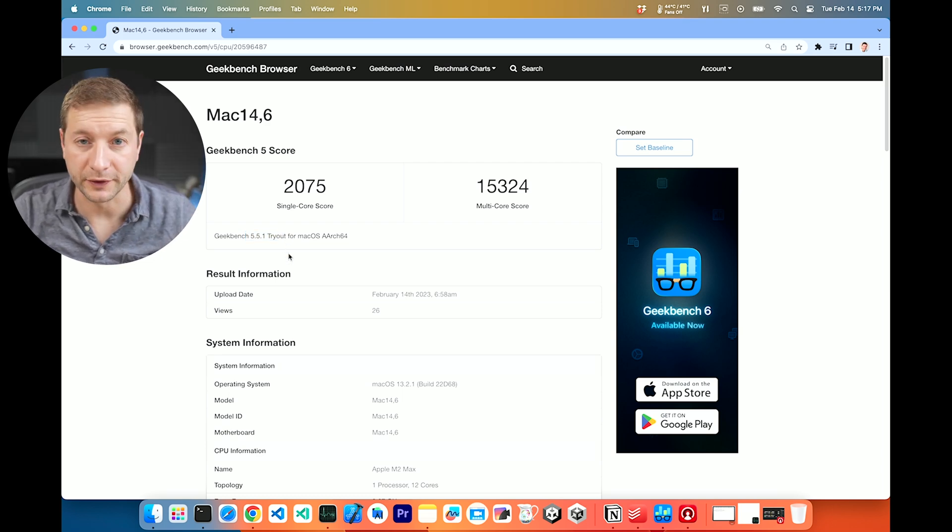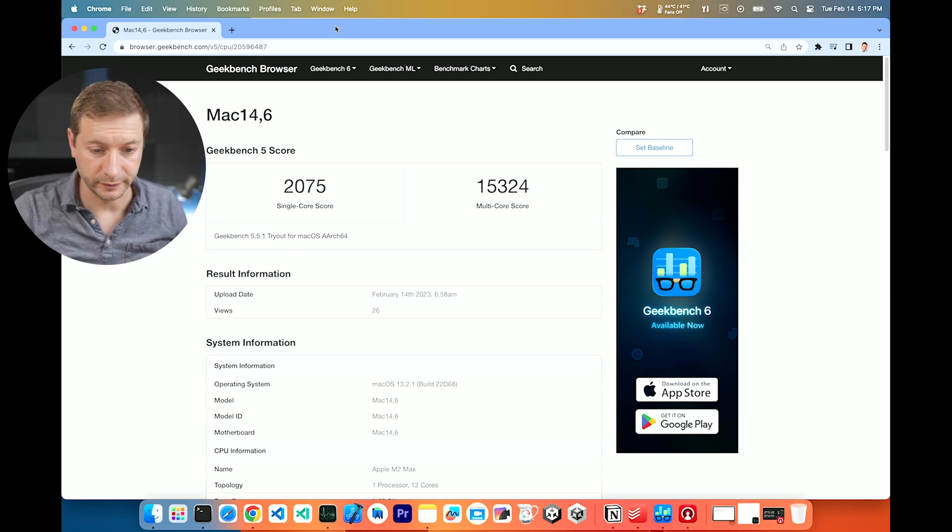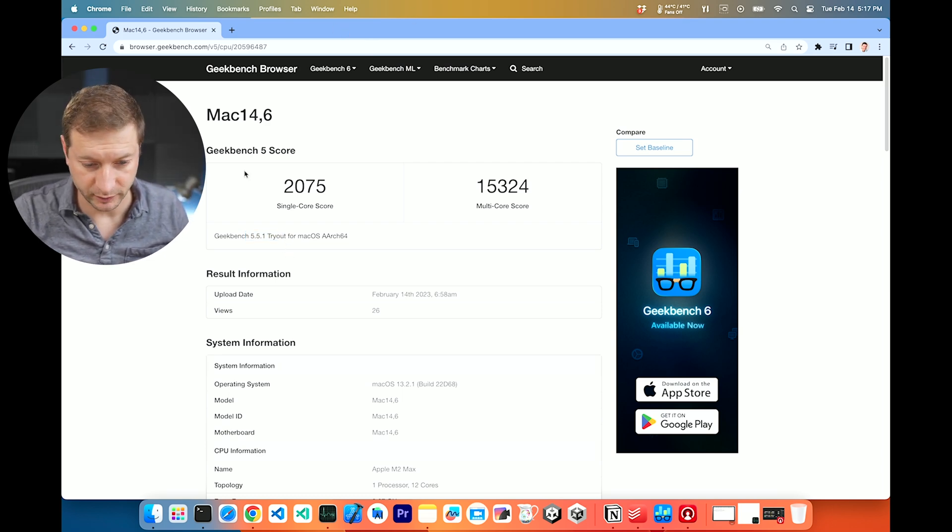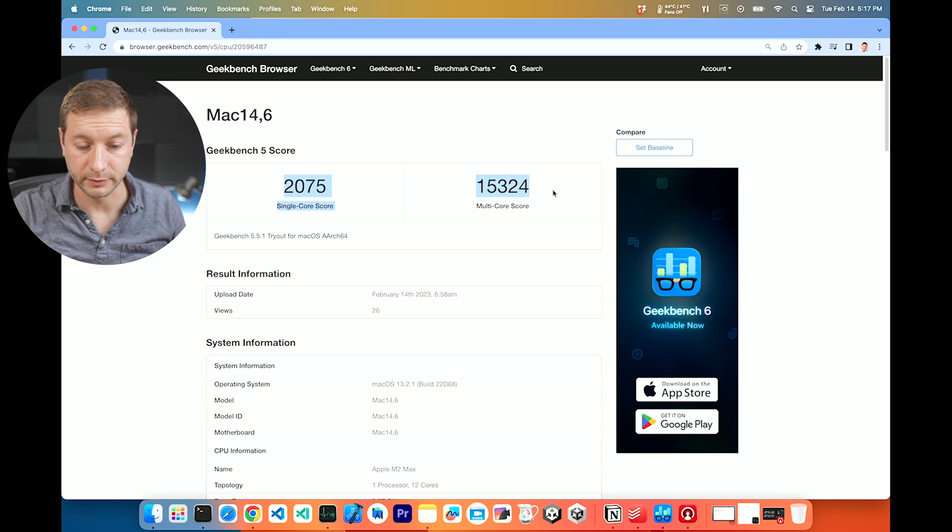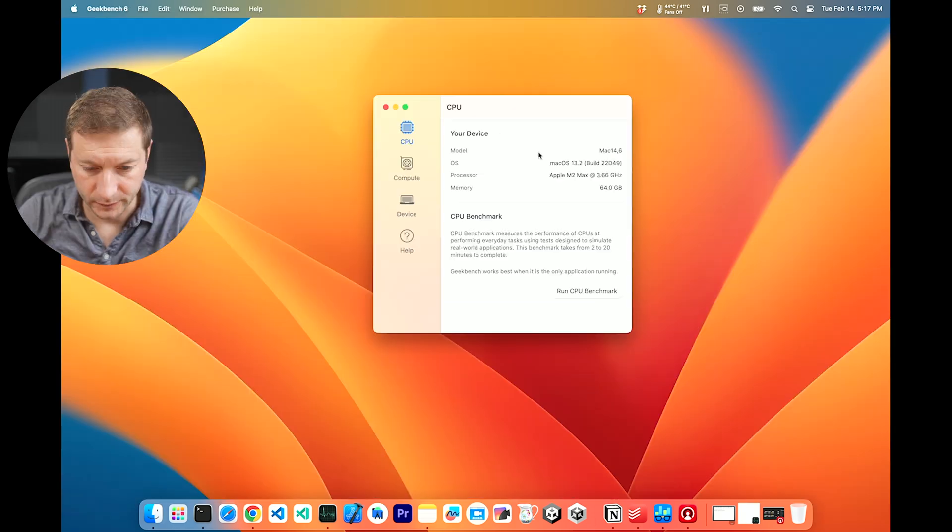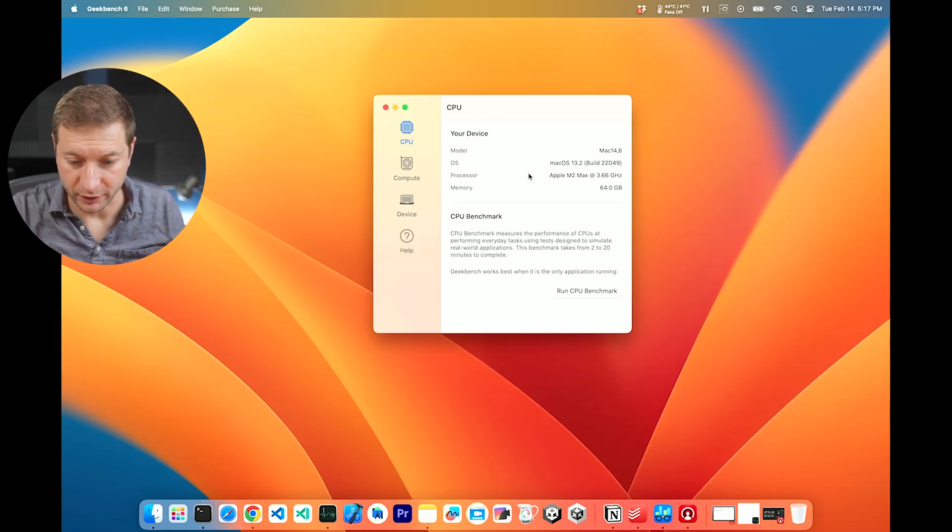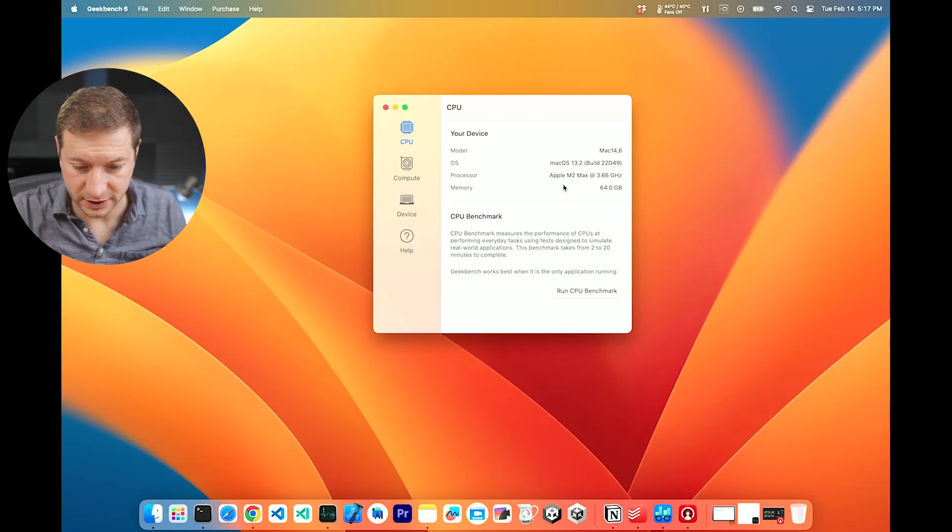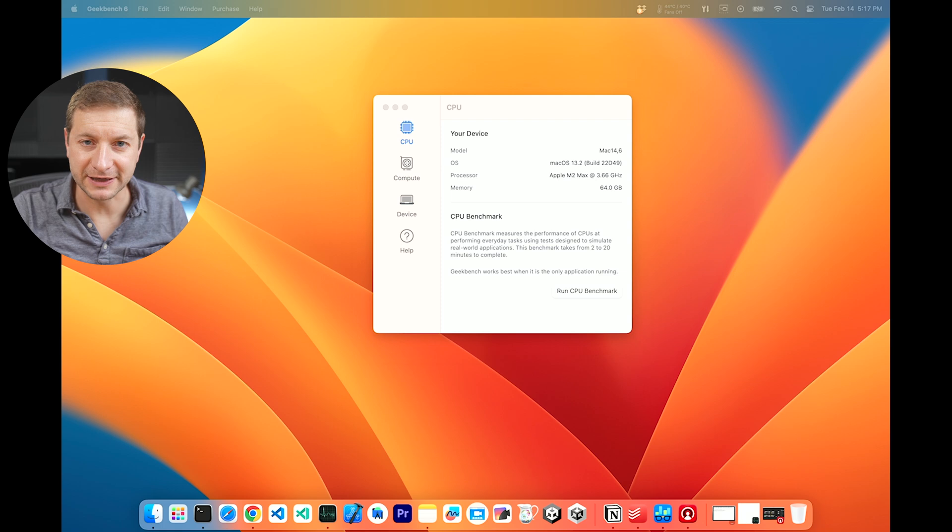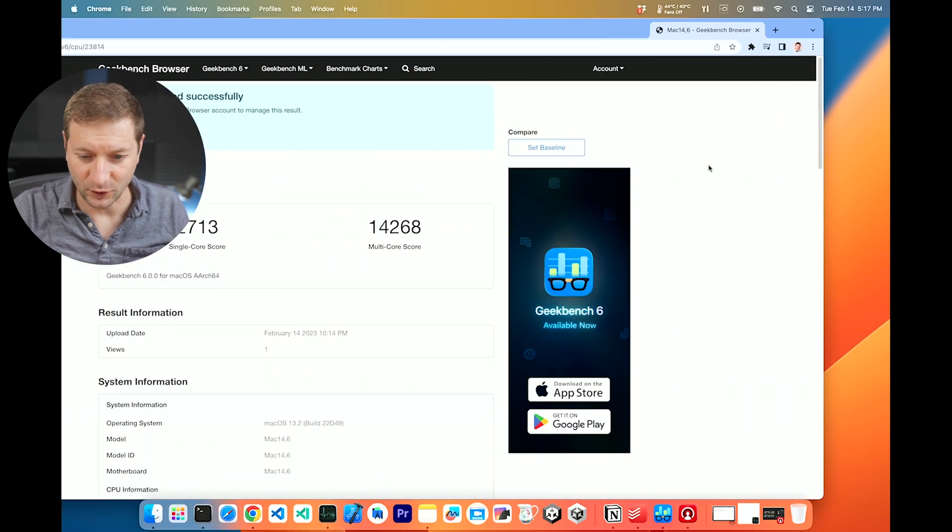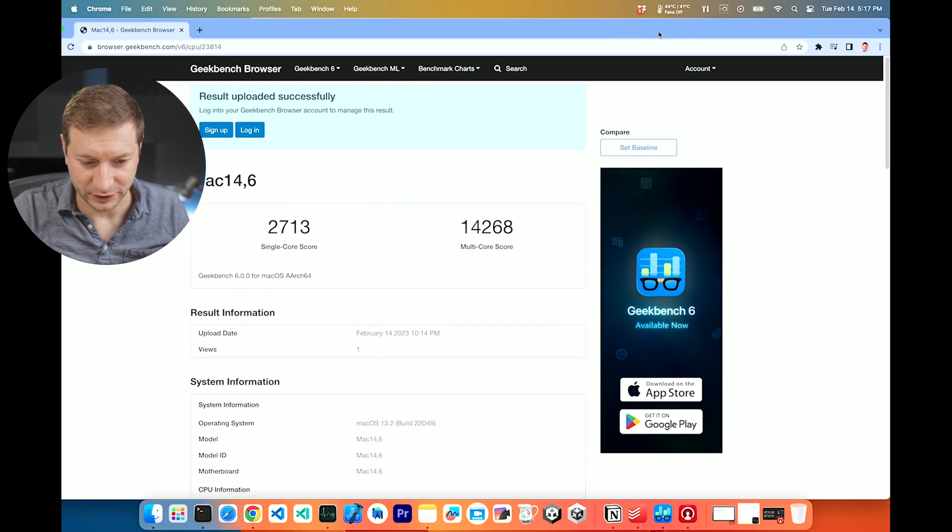So now I'm going to run the new one, Geekbench 6, and see what the score will be. Remember these right here. All right. So I've downloaded Geekbench 6 and I ran it and I got vastly different scores. Check it out.